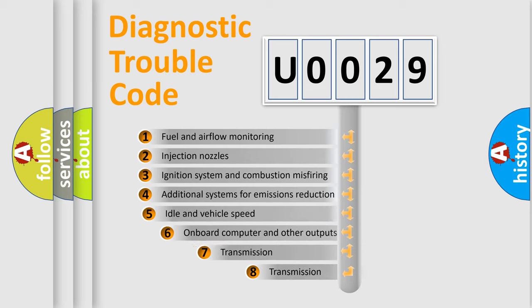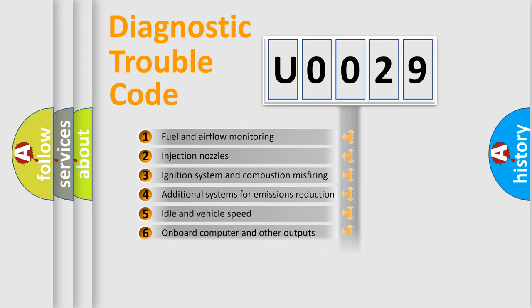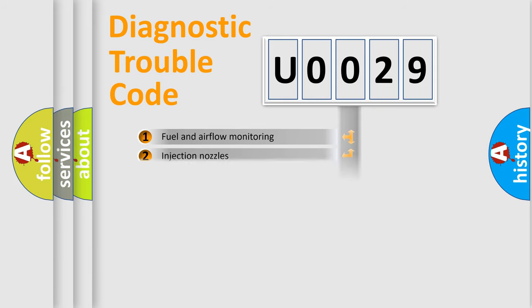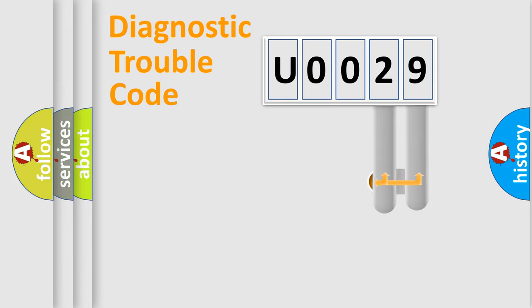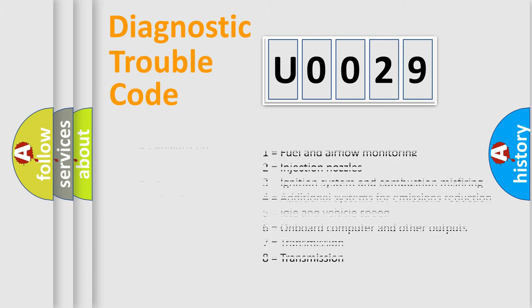The third character specifies a subset of errors. The distribution shown is valid only for the standardized DTC code. Only the last two characters define the specific fault of the group. Let's not forget that such a division is valid only if the second character code is expressed by the number zero.